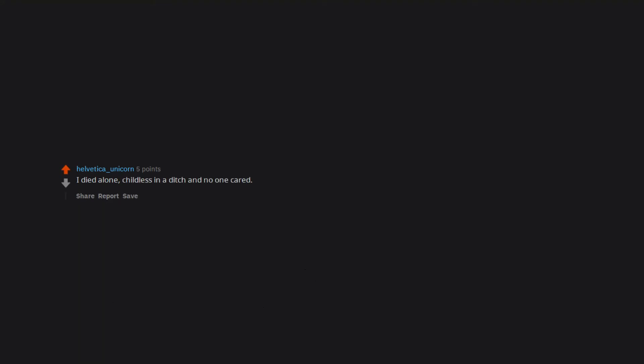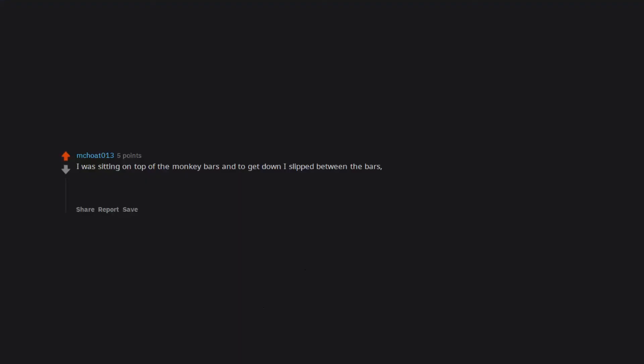I died alone, childless, in a ditch and no one cared. I was sitting on top of the monkey bars, and to get down I slipped between the bars. My head hit the bar, snapped back and instantly killed me. Yes, I am scared of my neck snapping while slipping between the monkey bars.